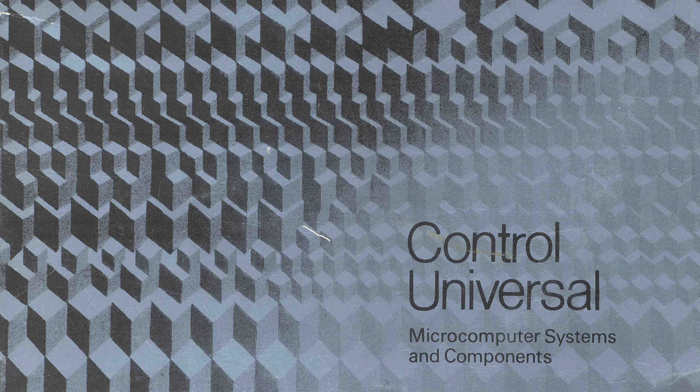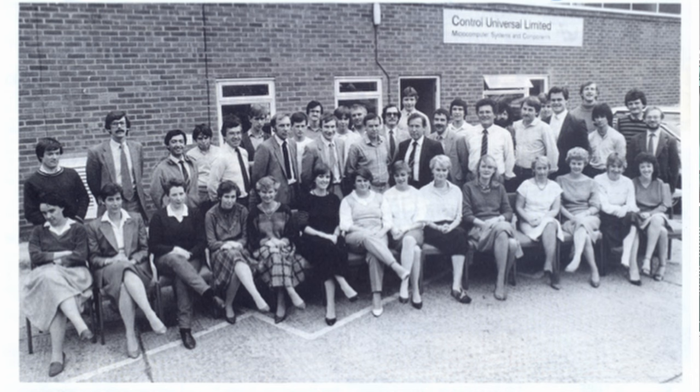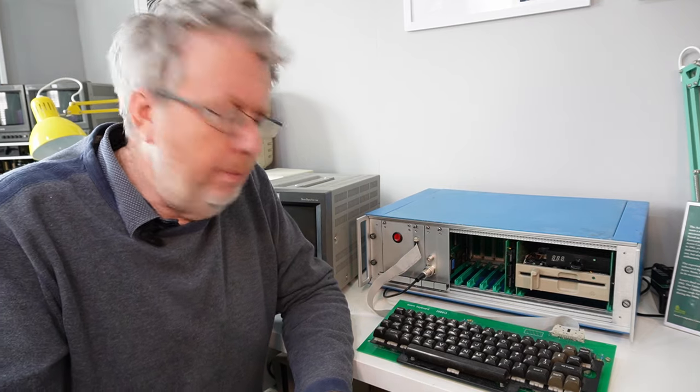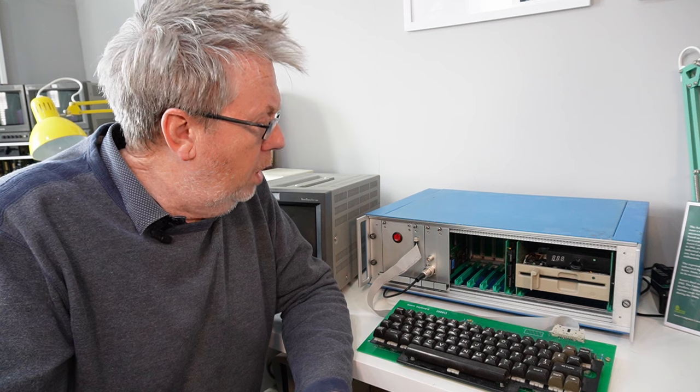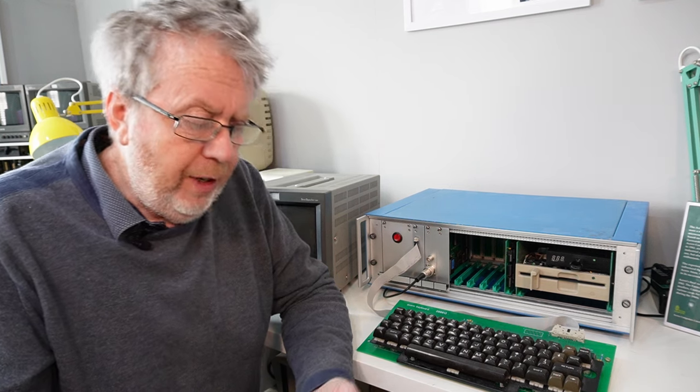Sometime around 1982 Acorn passed all of their Euro card systems to a company called Control Universal. Now prior to that Control Universal had been making memory boards for the Acorn series. In fact here is a genuine non-original 44 year old memory board from Control Universal that I built last year. And there's a board to build another one.